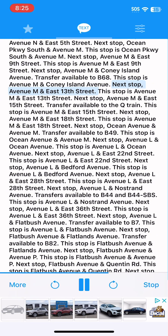This stop is Avenue M and East 13th Street. Next stop, Avenue M and East 15th Street. Transfer available to the Q train. This stop is Avenue M and East 15th Street.